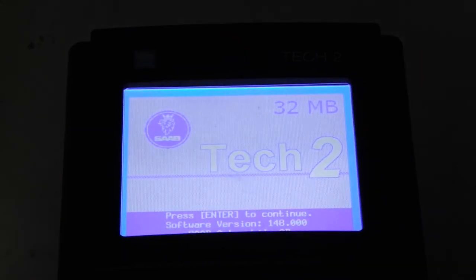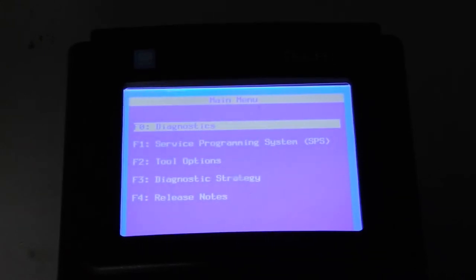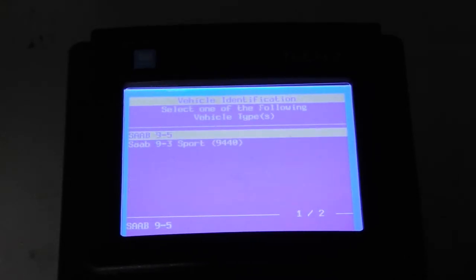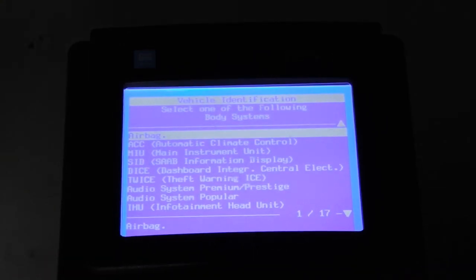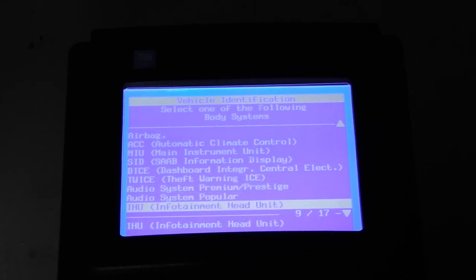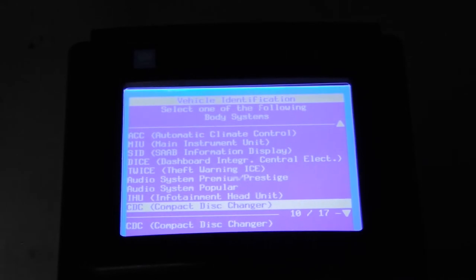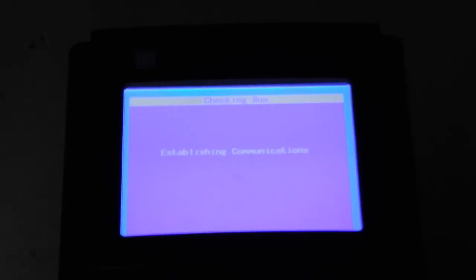Let's power up the Tech 2. As always, system initializing, waiting for download, and we're ready to go. We press enter to continue, go into diagnostics. It's the year model 2005 and it's the 9-5. Then we go into body and browse to the CD changer. Here we have the CDC — the compact disc changer. So we go into that one. Establishing communication, and the ignition is on of course, otherwise this won't work.